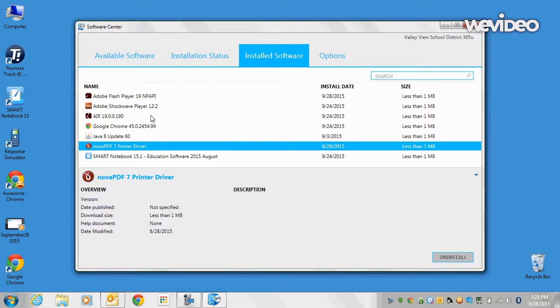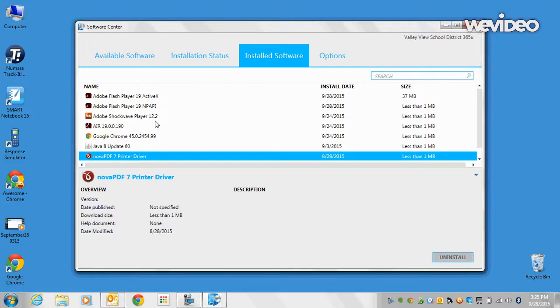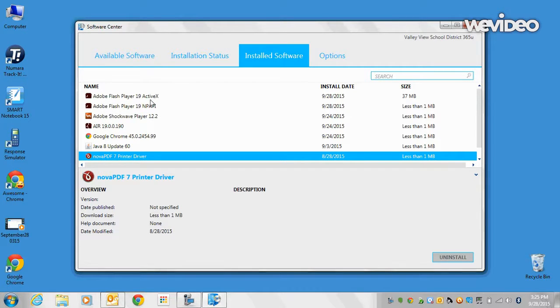And as you can see, I've already installed some software here already. And now if you look, there's the Adobe Flash Player 19 ActiveX.